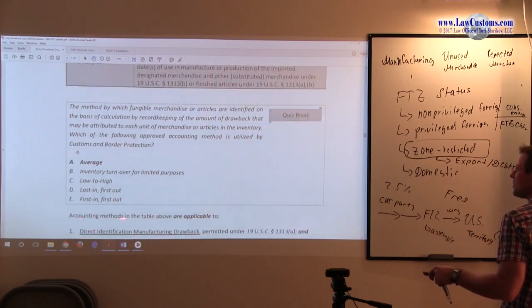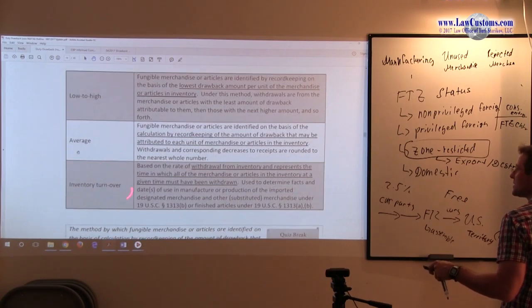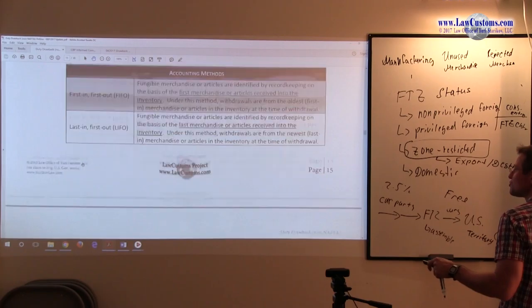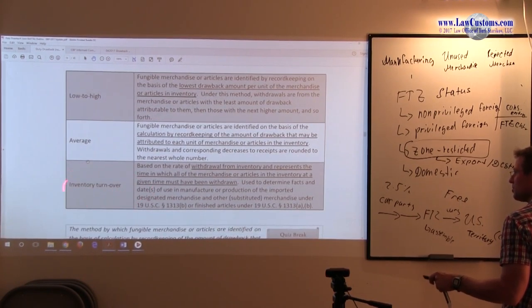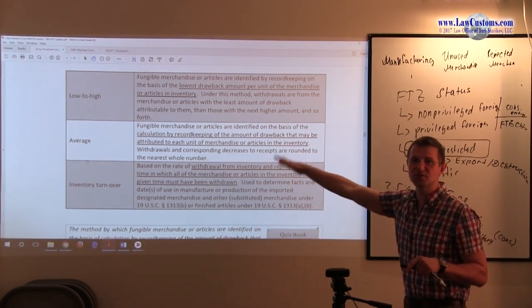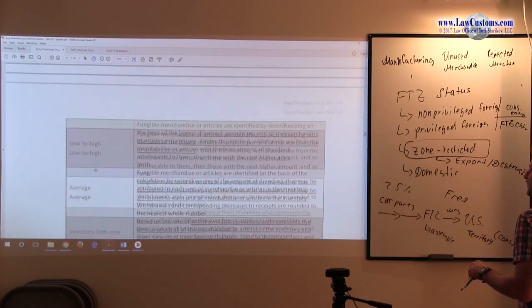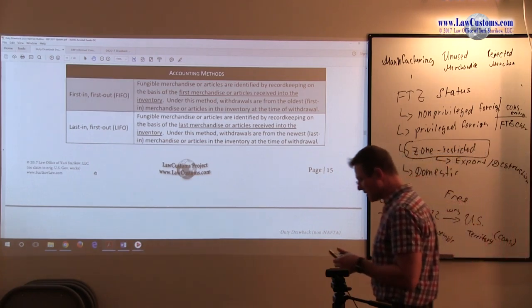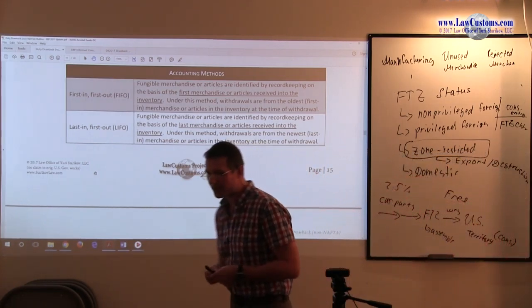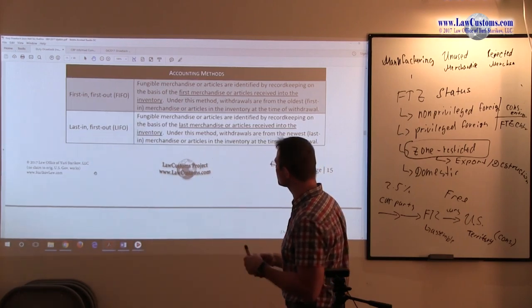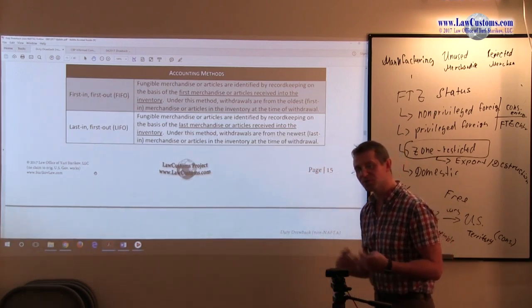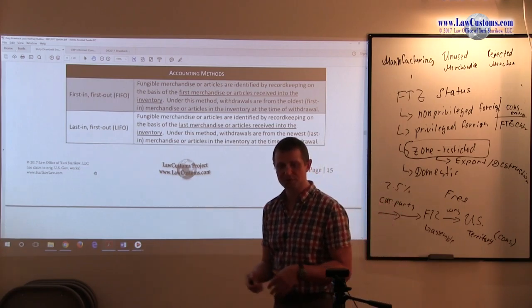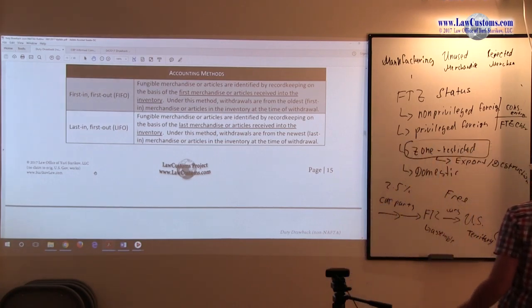For the purpose of the customs broker exam, keep in mind that inventory turnover has been considered as the accounting method that has been asked. I include it, notwithstanding the informed compliance publication implication that this method is kind of separate and distinct. I still include it as part of the list.